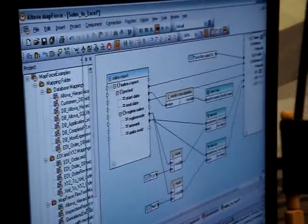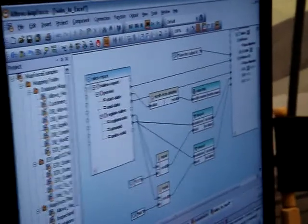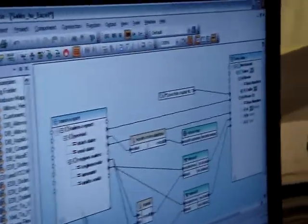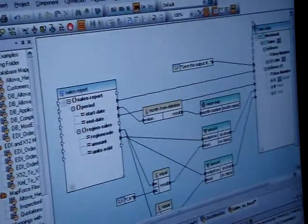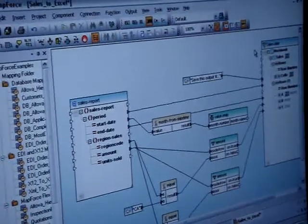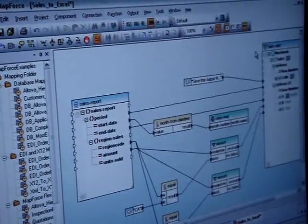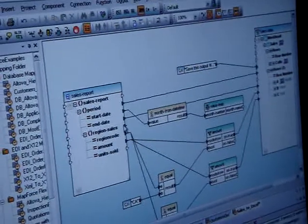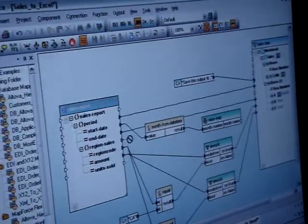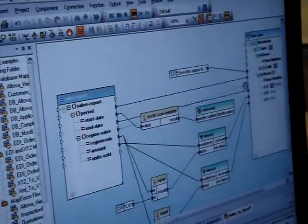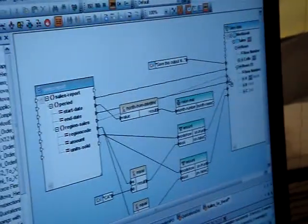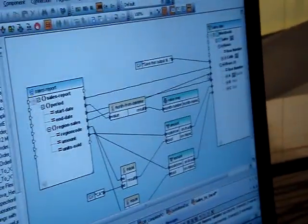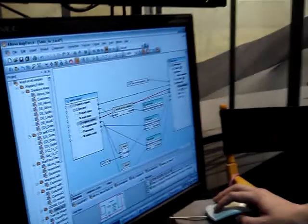So here we have a mapping that's been created. We're mapping an XML schema to an XLSX document, which is the file format for Excel 2007. It's a simple procedure where you just drag from one element to another to generate the necessary code to execute the transformation.